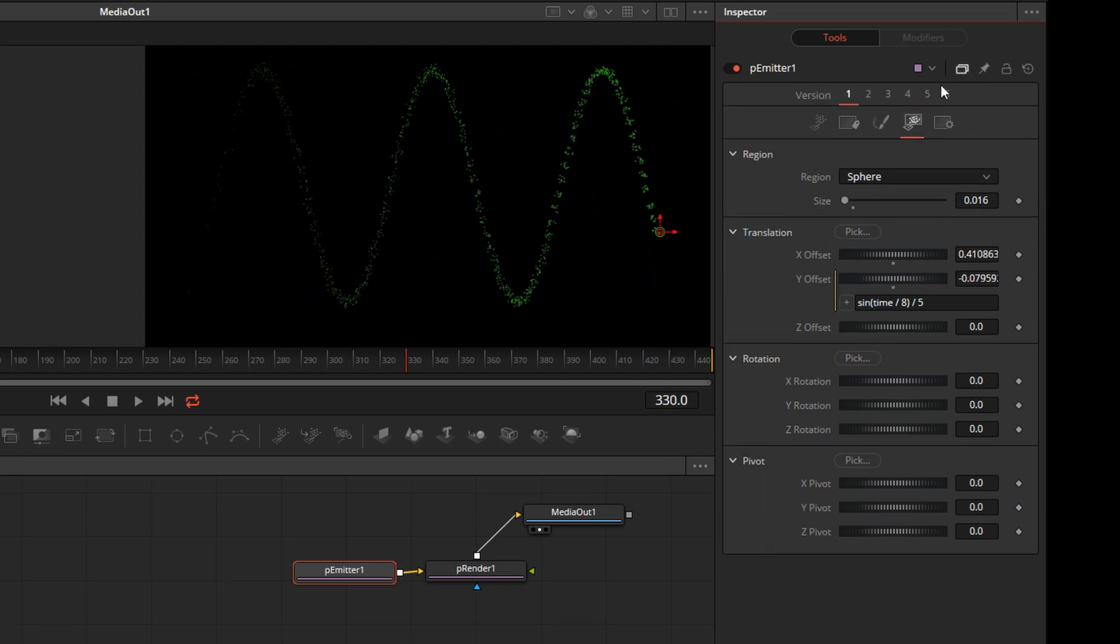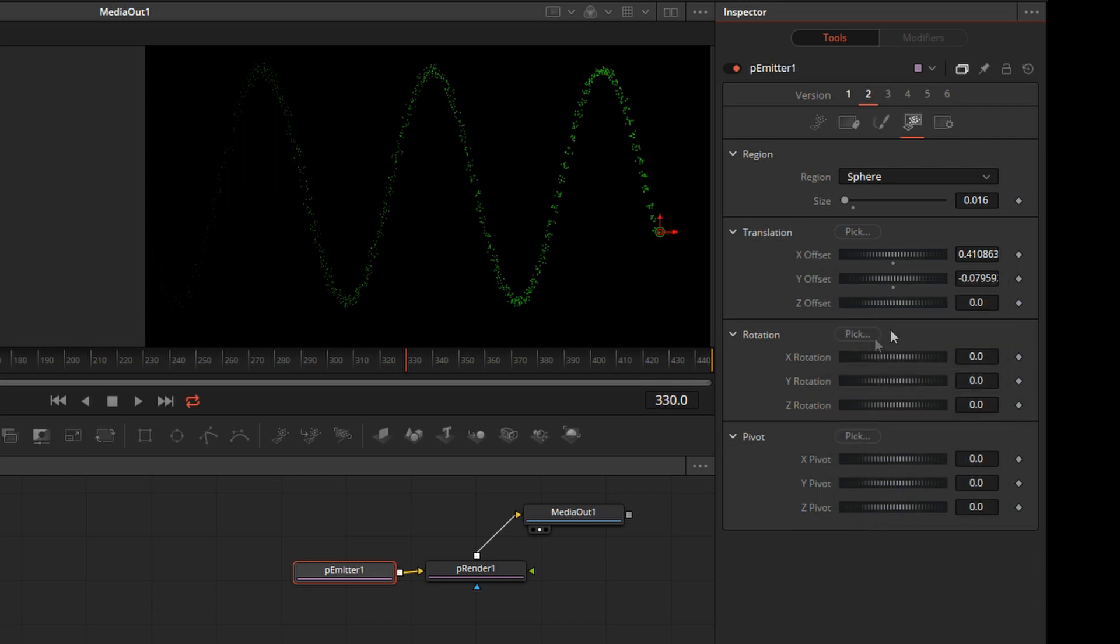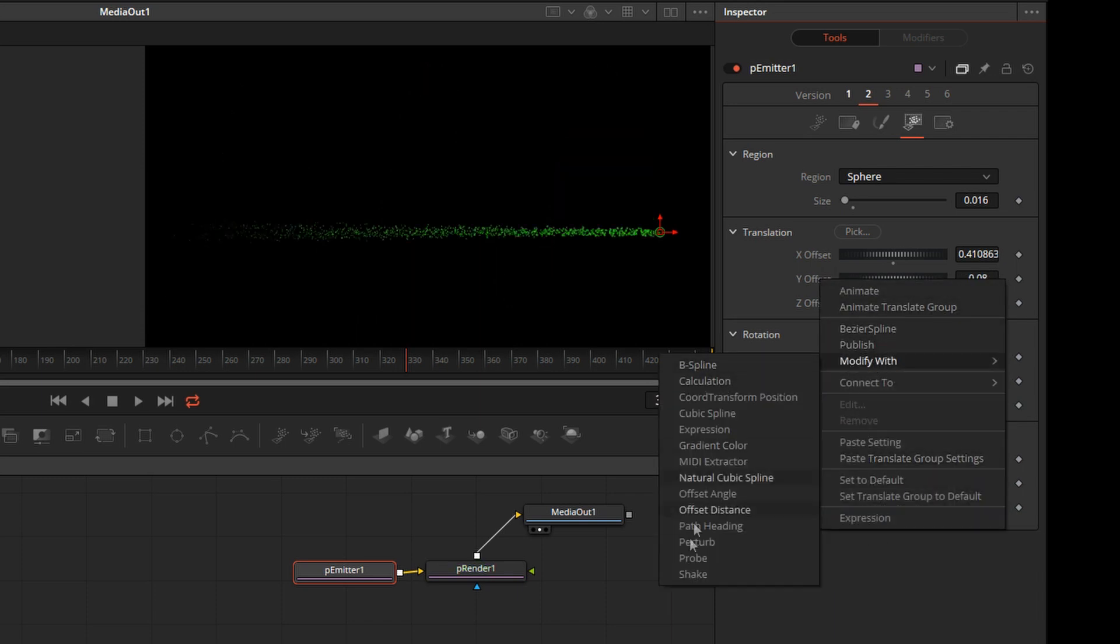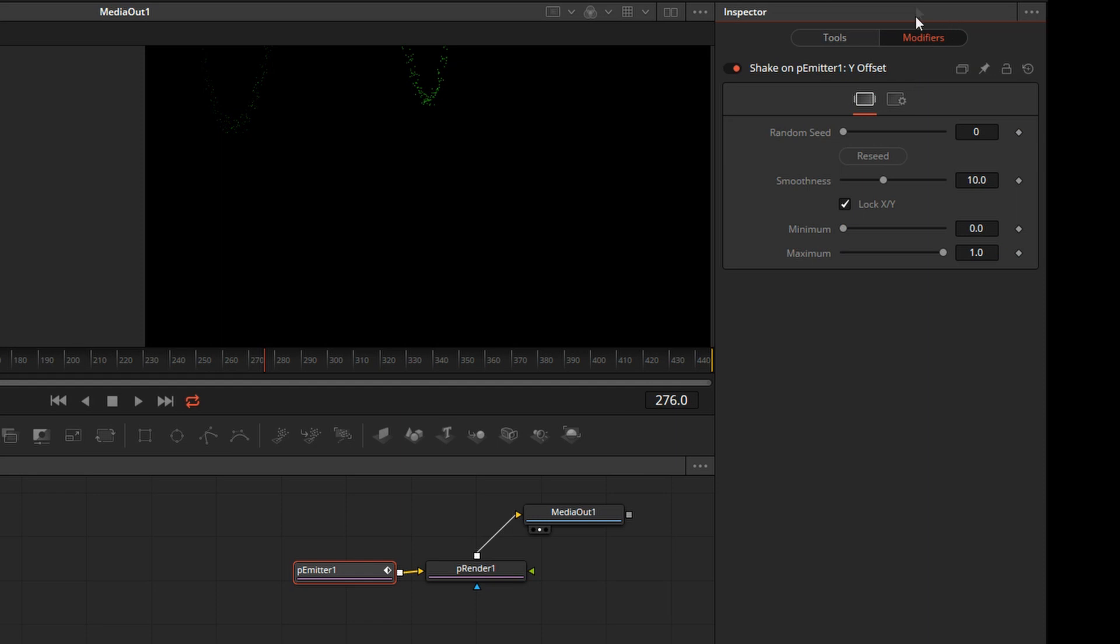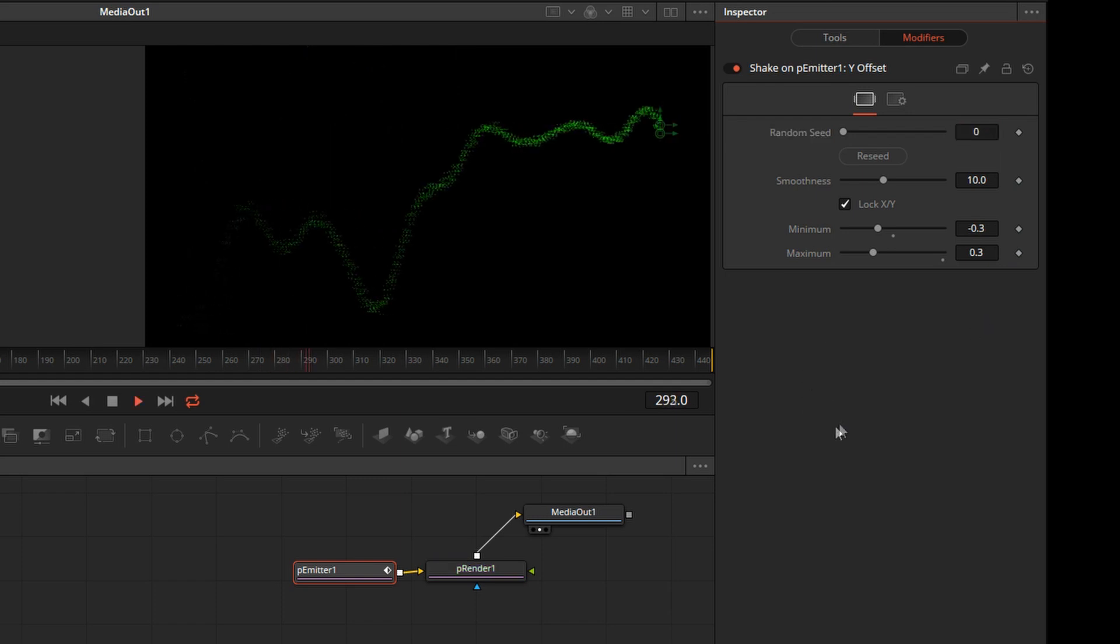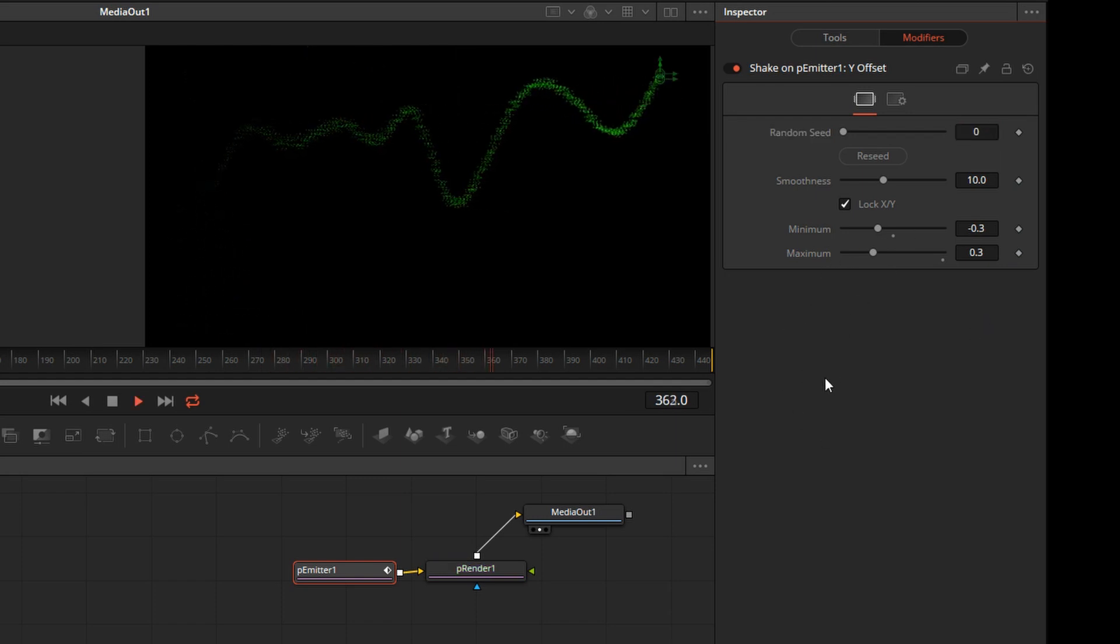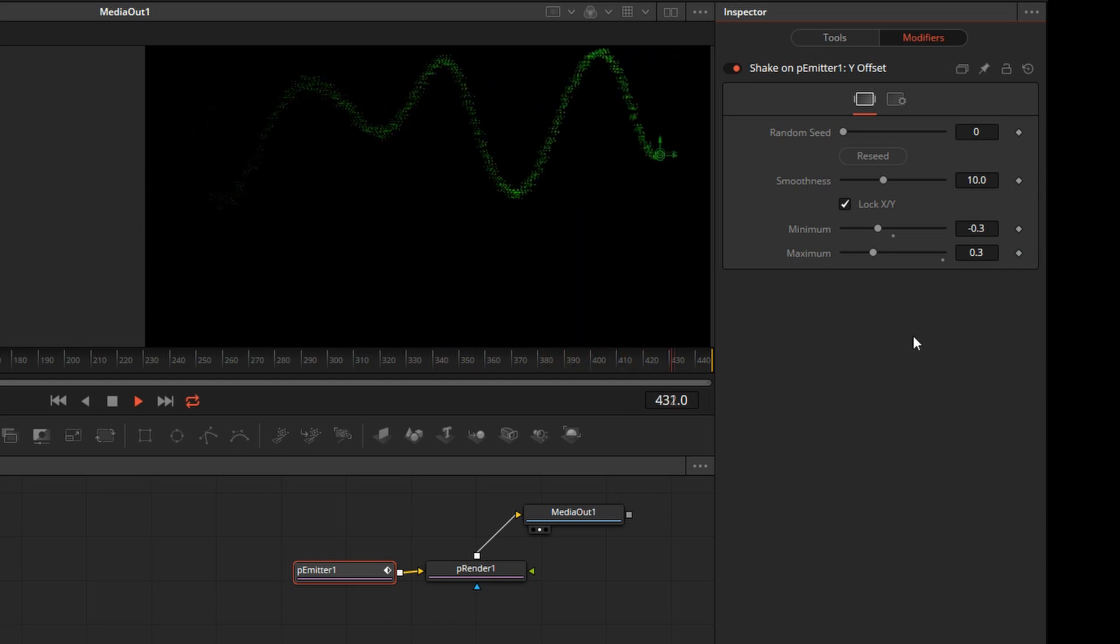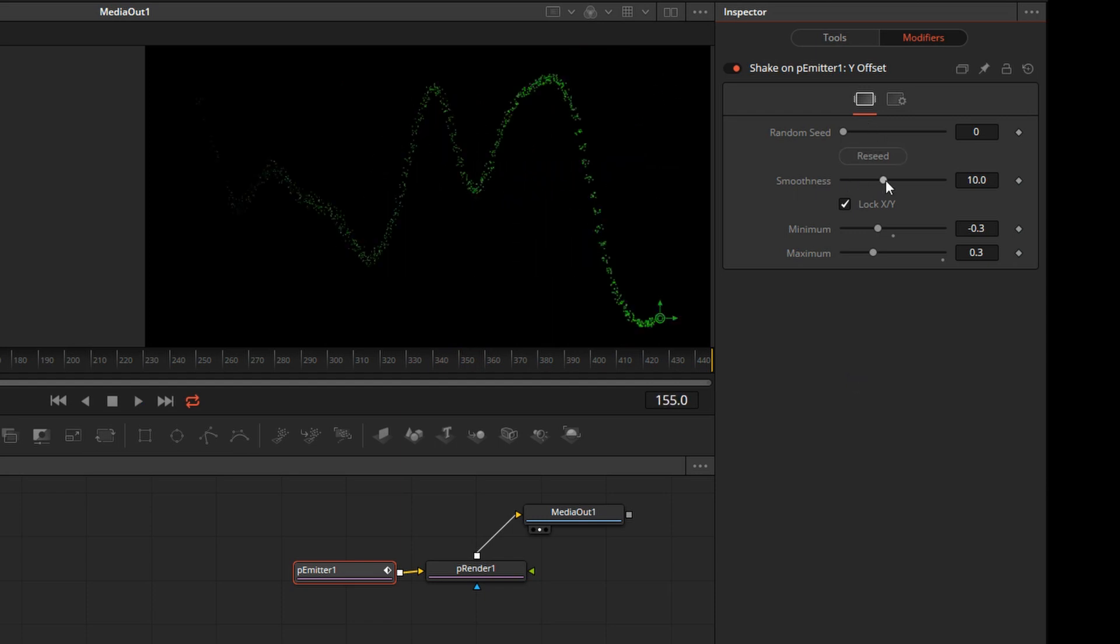I'll create a new version of the particle emitter node so I can show you a few more things. We'll right-click on Y Offset, Remove Expression. And we'll right-click again, say Modify with Shake. So now we're creating a random shake, but the parameters are actually putting it outside of the screen. We can easily adjust it by going to Modifiers and setting the minimum and maximum values. So we'll say minimum is minus 0.3, maximum is 0.3. That's just a random curve. Now this is a pseudo-random function, so it's repeatable. It will always be the same on the same frame. It's not entirely random, but it does look random. Lower smoothness will make it more active.